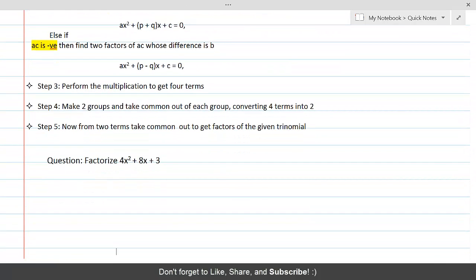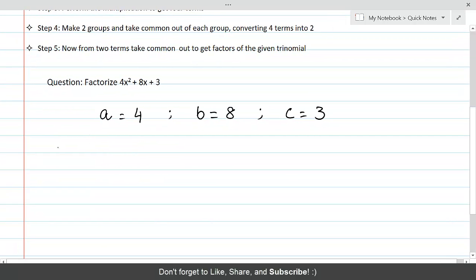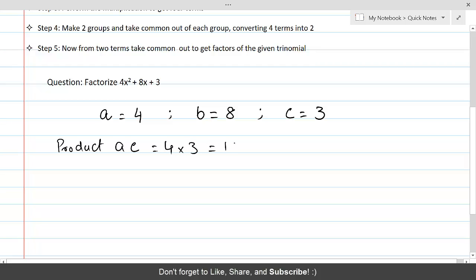Here we need to factorize 4x² + 8x + 3. We first identify A, B, and C. A is the coefficient of x², which is 4. B is the coefficient of x, which is 8. C is the constant term, equal to 3. Now we take the product AC, which is 4 times 3, equal to 12.